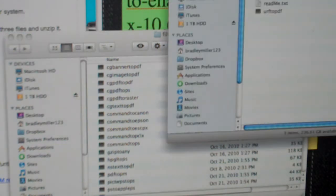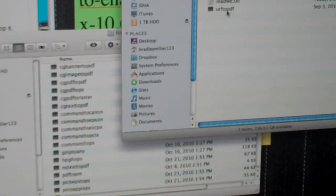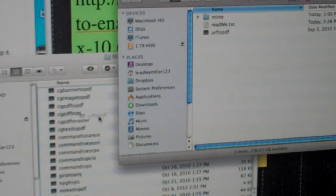Once you have that folder open, go to the AirPrint Activation folder and find the file entitled URFTOPDF. You're going to want to drag and drop that file into the folder you just opened.